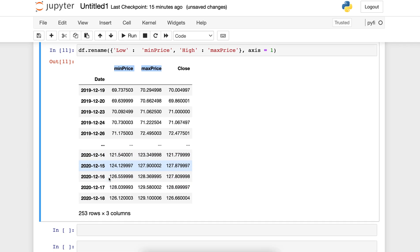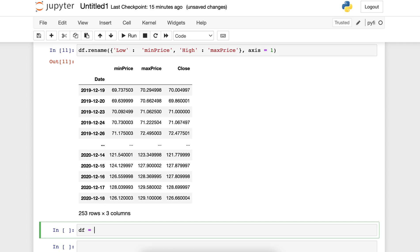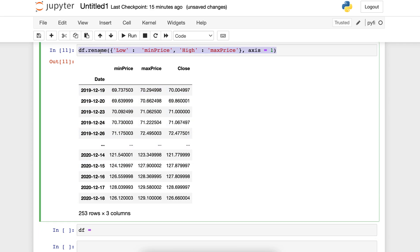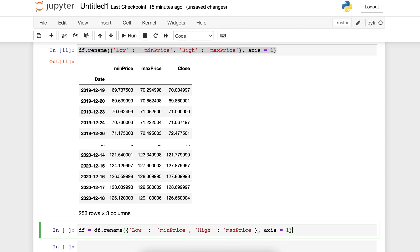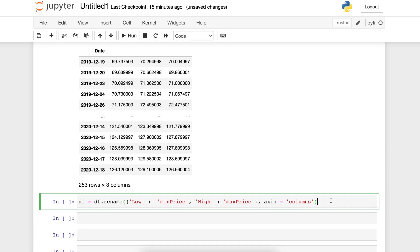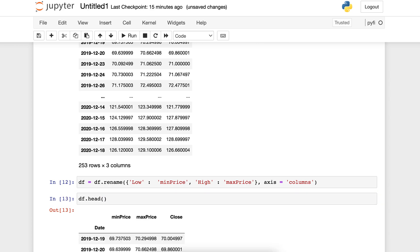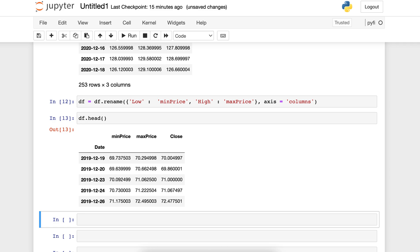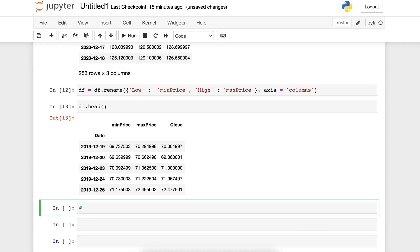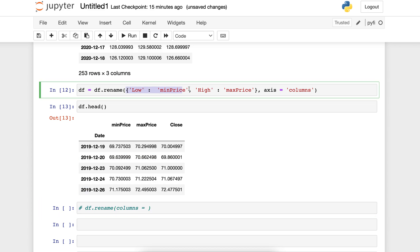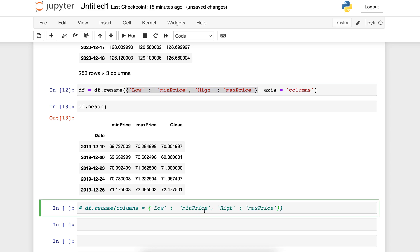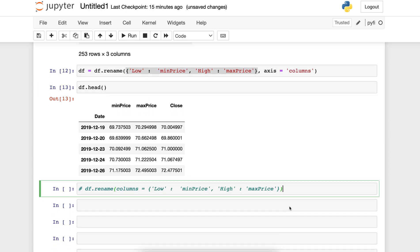If we want to save these changes, we can rewrite the initial data frame. As previously, we can replace axis equals 1 with axis equals 'columns'. We inspect the first five rows and see that the changes have been saved. This could also be rewritten using rename where the columns parameter is set equal to the dictionary, and that would give us the exact same results.